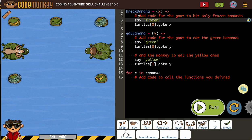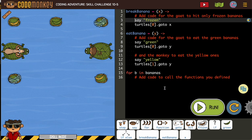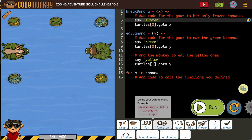And you can see they also put it in the directions: 'add code for the goat to hit only frozen bananas.' So they've given you two clues.